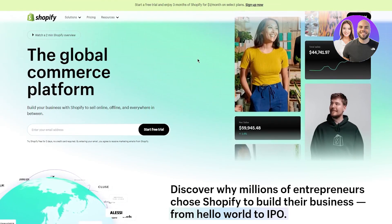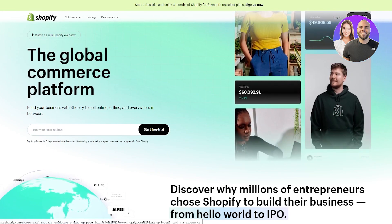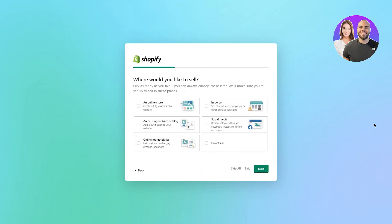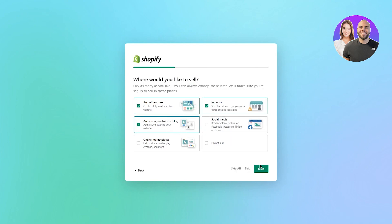To start, we're going to create a Shopify account. I'm going to click on 'Start Free Trial'. For this video I'm going to be using a temp email — you don't necessarily need to do this, you can use any email. I'm going to select 'I'm just getting started'. Under 'Where would you like to sell', I'll go with an online store and click next.